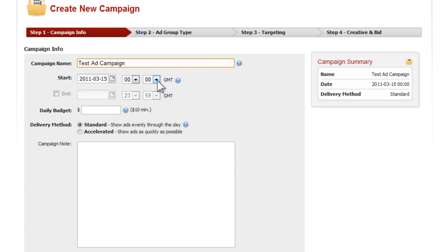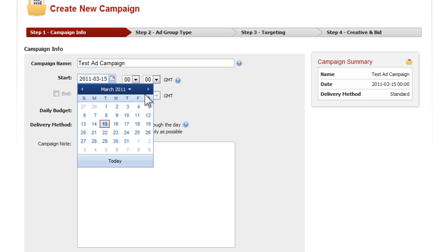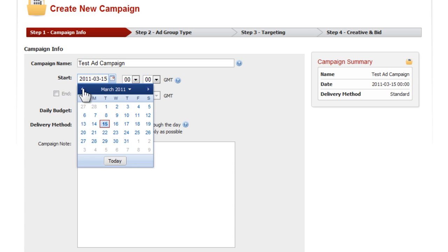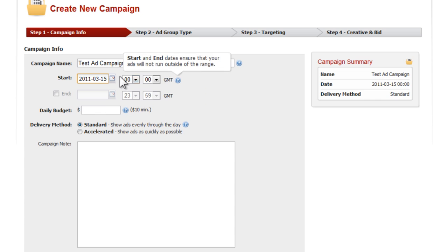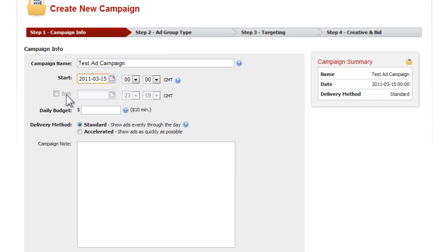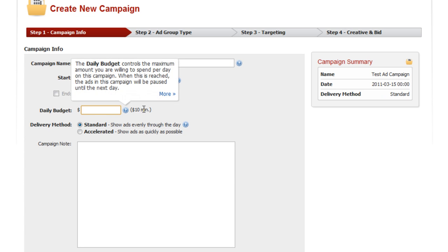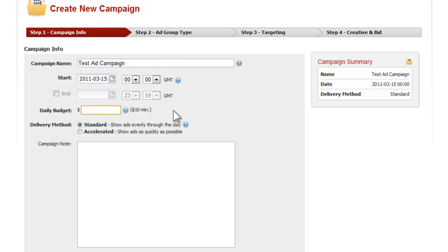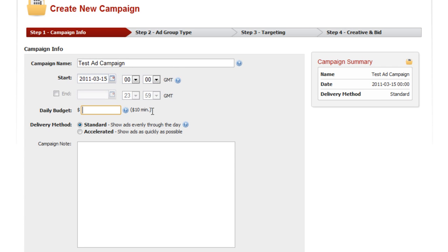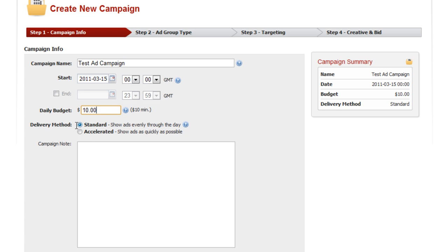Below that you have the start date. Now by default it will start immediately as soon as it is approved, but you can schedule things ahead of time - months ahead - and start on specific dates and times, as well as end on specific dates and times. Your daily budget is the maximum amount that you want to spend per day for your advertising campaign. The minimum you can see right here is ten dollars, and I'm just going to put in the ten dollar minimum.